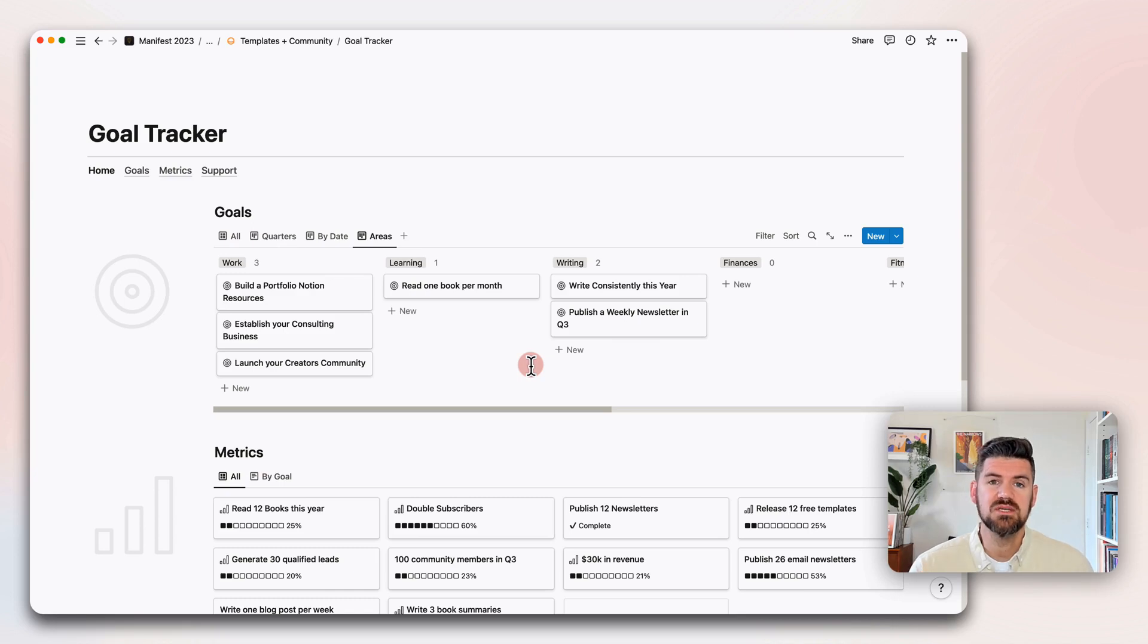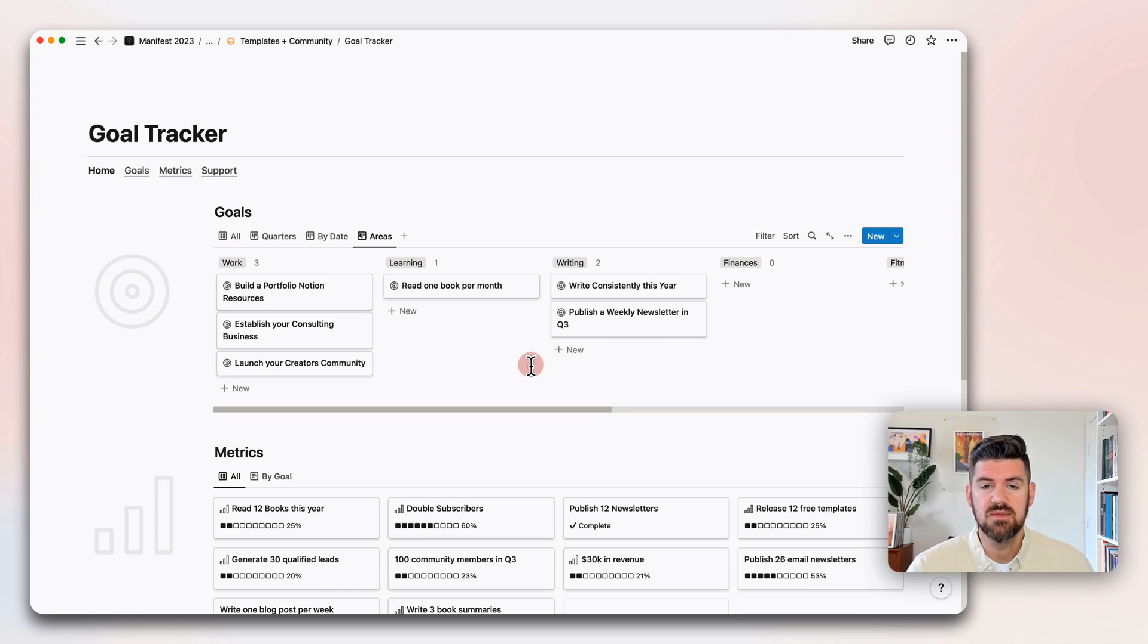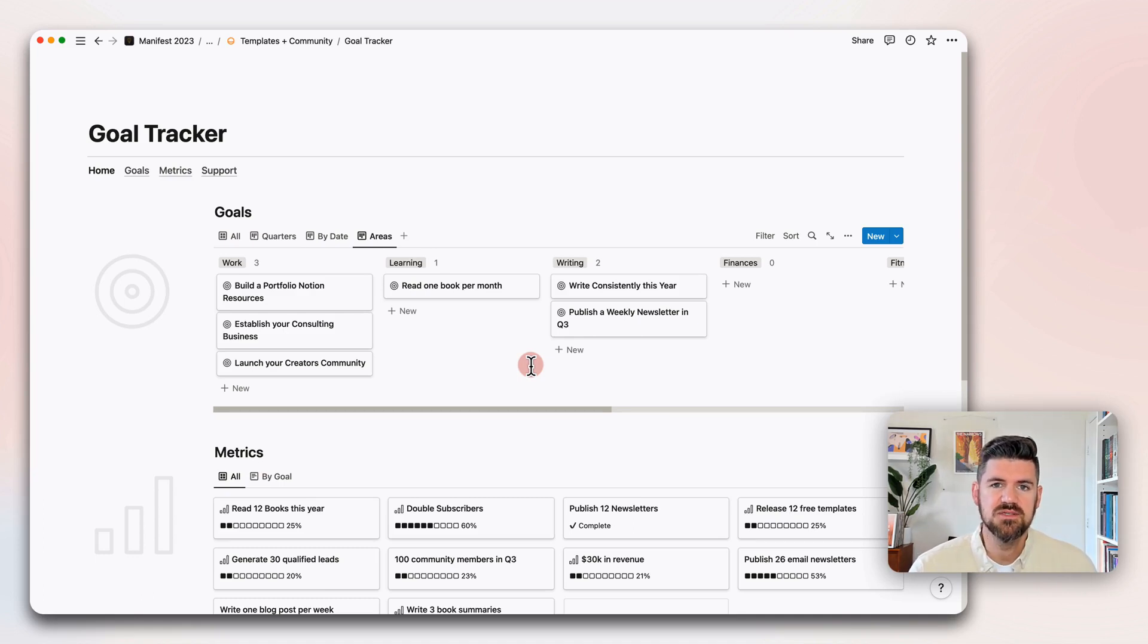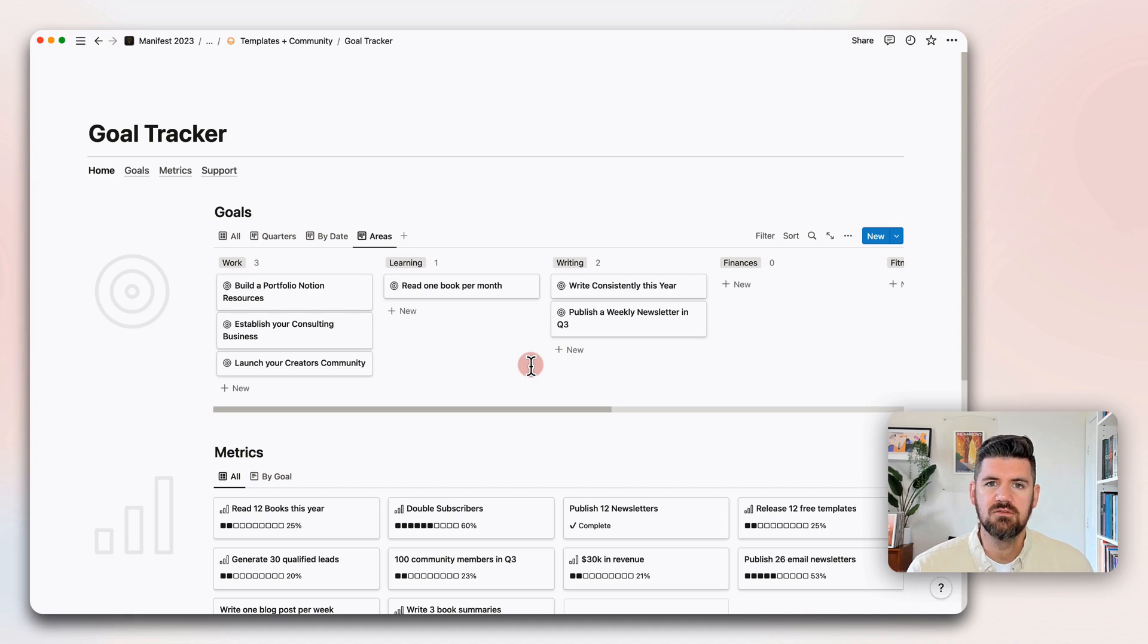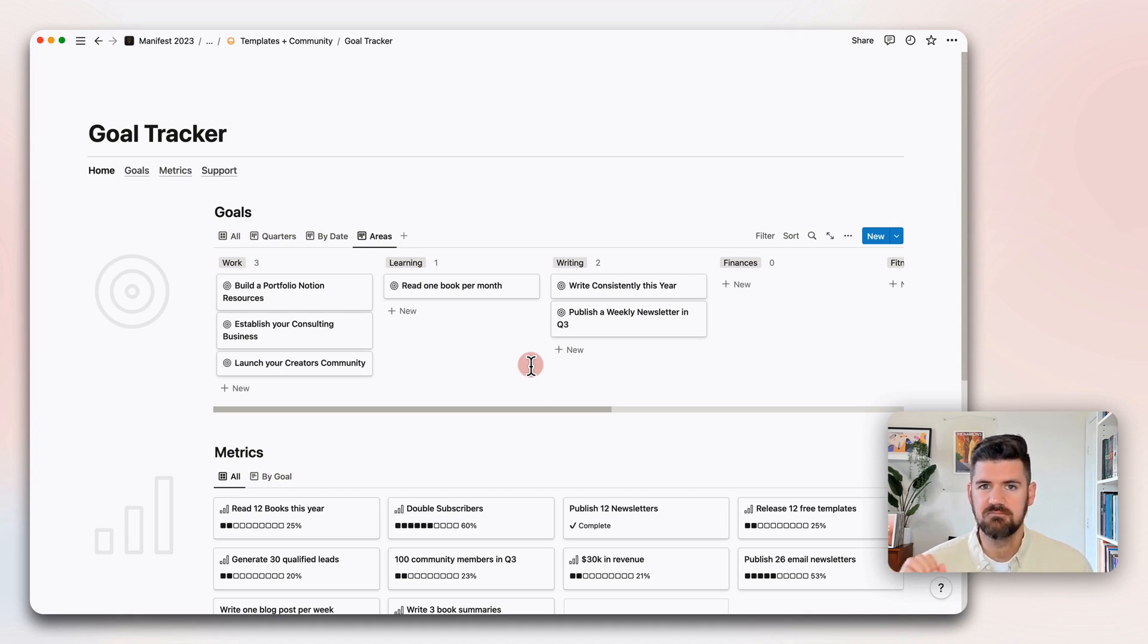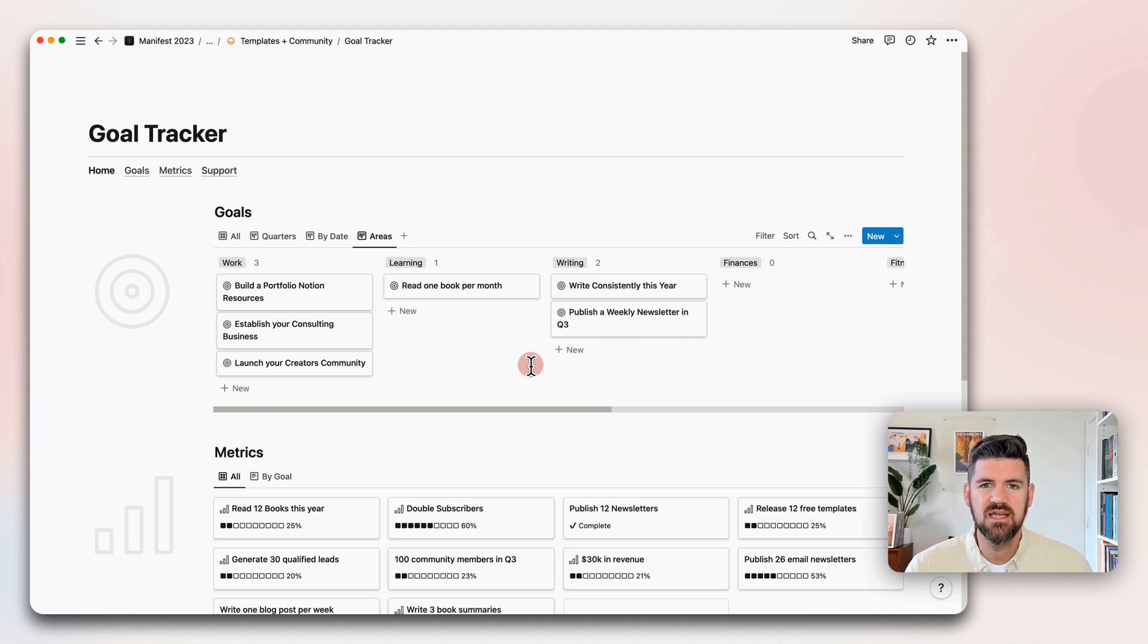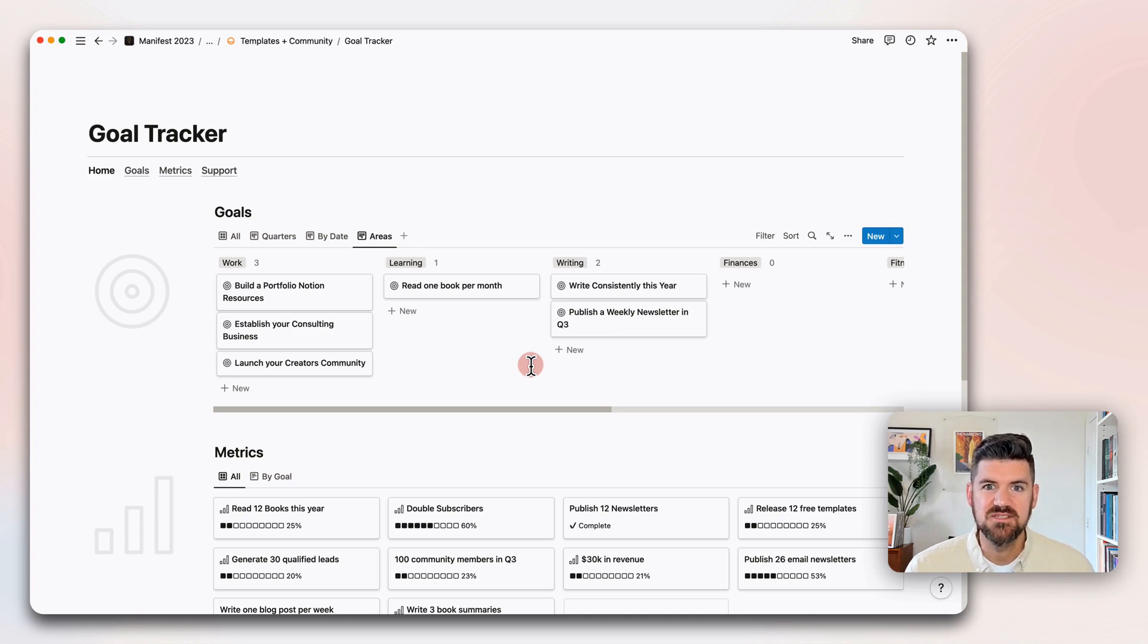A couple of things to keep in mind here, this is really about exploring systems that leverage relational databases. But we could imagine connecting projects to these goal databases. We could also connect tasks, connect documents, things like that. There's a lot of different directions that we could go. If you've used or come across the manifest template, you know that there's several databases that are all connected. And that just allows for filtering and being able to see what are my tasks for today as an example.